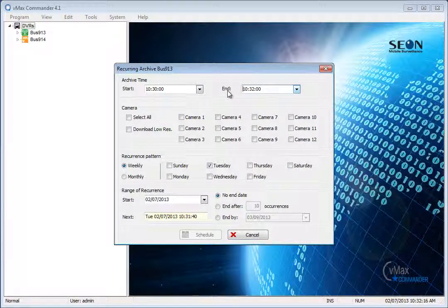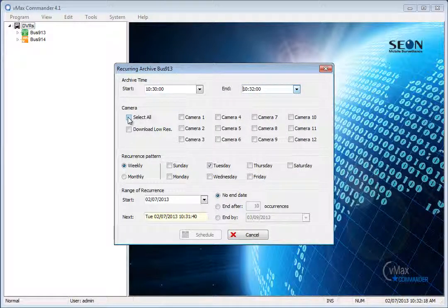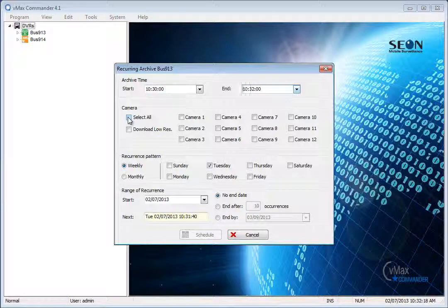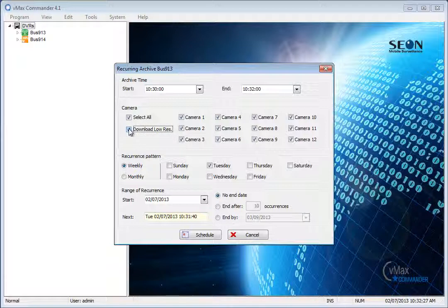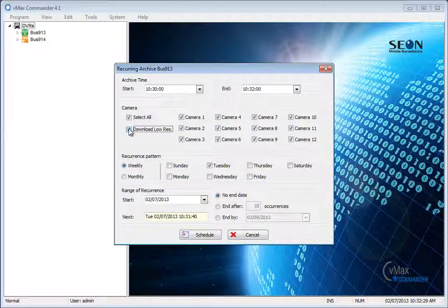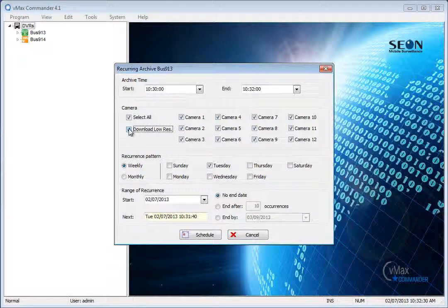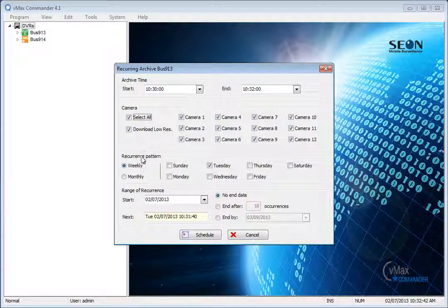Select which cameras you wish to include in the archive. You can also select all cameras, and in the DVR models that have dual streaming, you can select to download the low-resolution stream. Selecting the low-resolution stream is extremely useful, allowing quicker downloads and smaller file sizes.